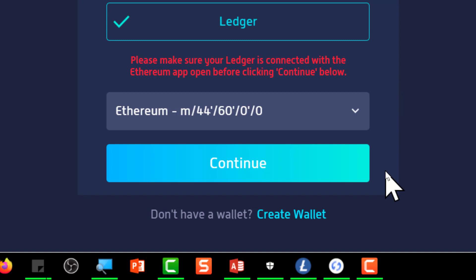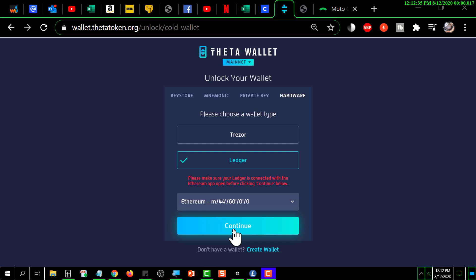I'm signing into the Ledger now — that takes a second. Okay, signed in and clicking Continue.